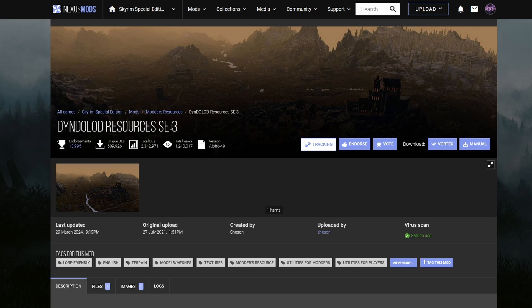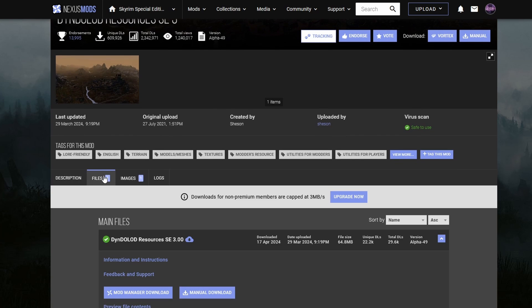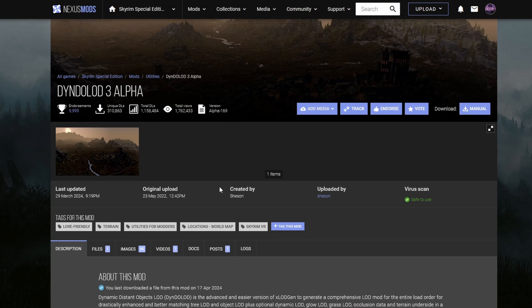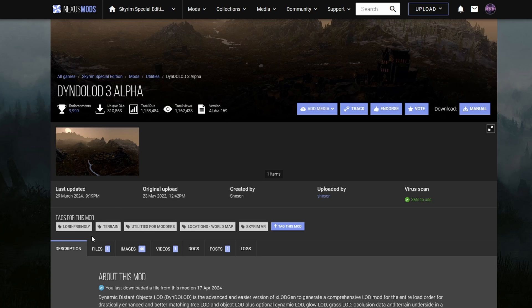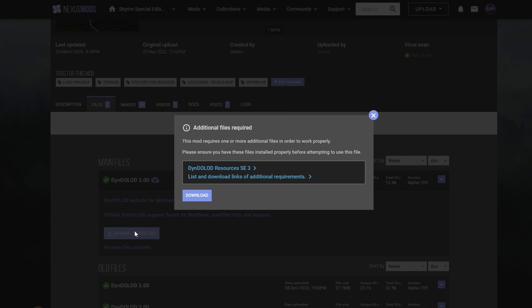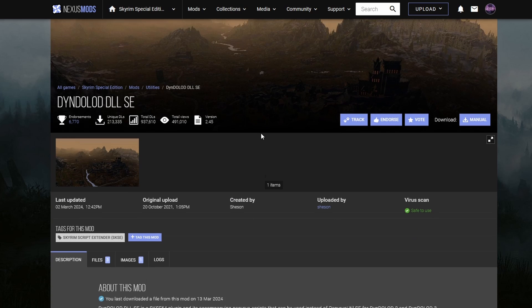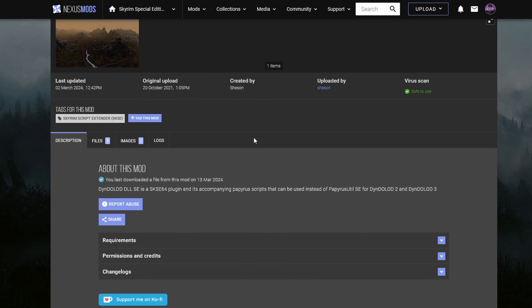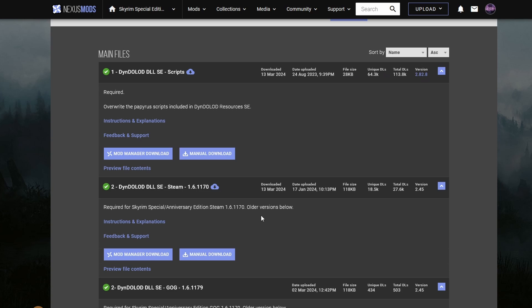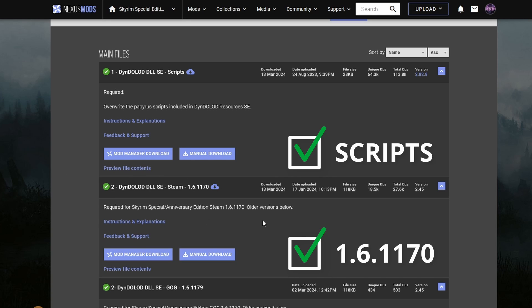DynDOLOD Resources, DynDOLOD 3—this will be downloaded manually—DynDOLOD Scripts, and DynDOLOD 1.6.1170, our game version.